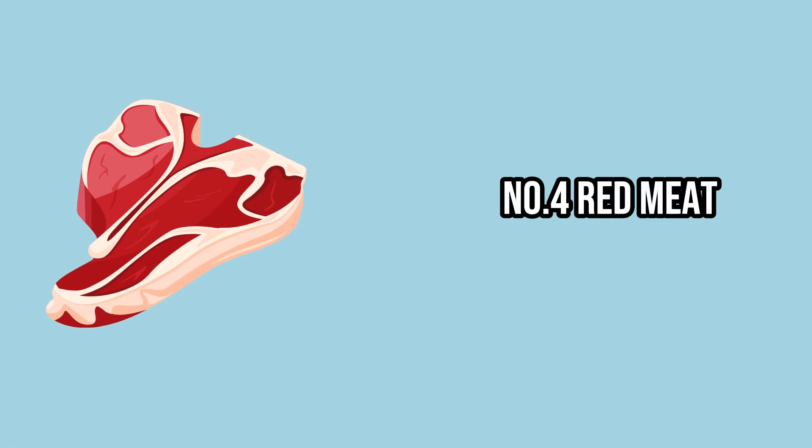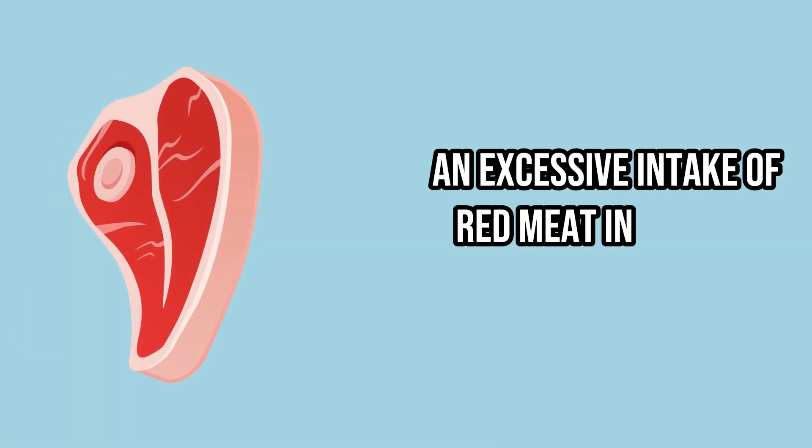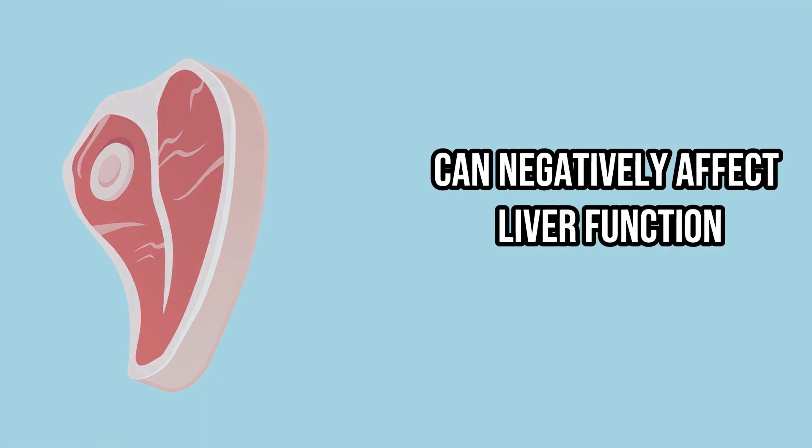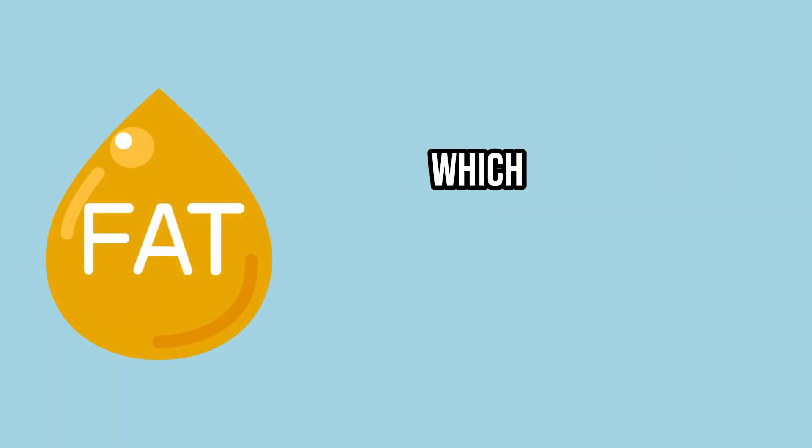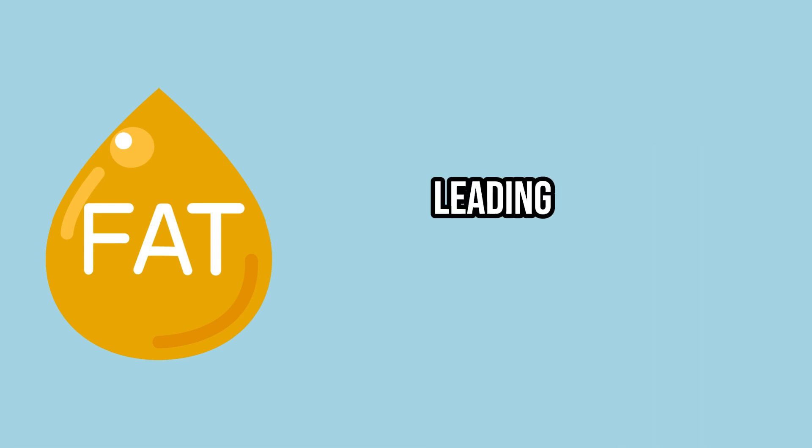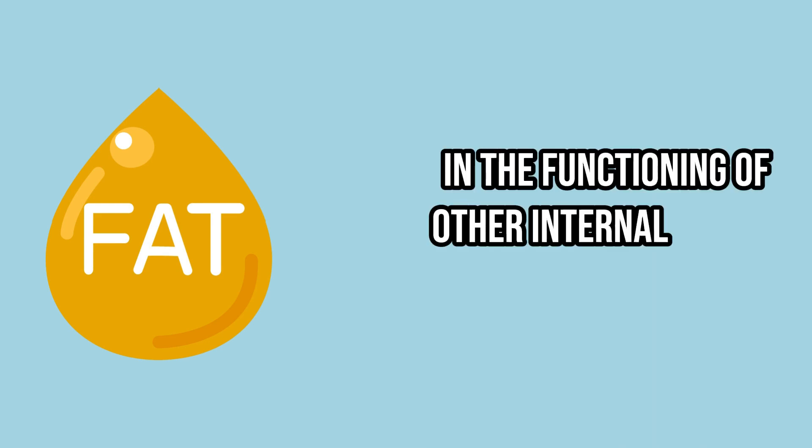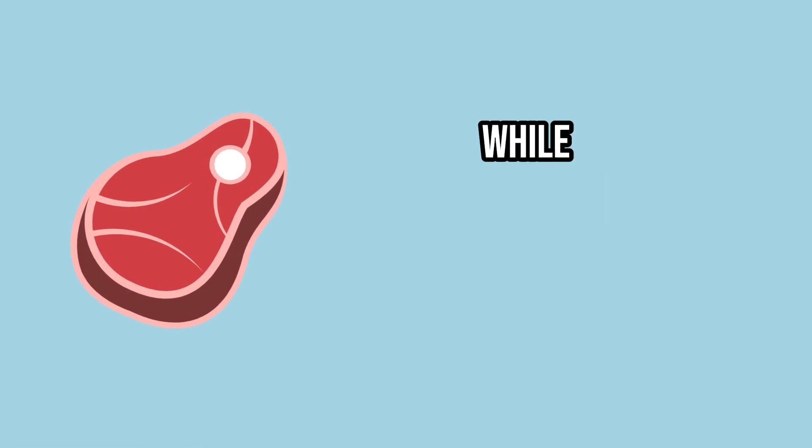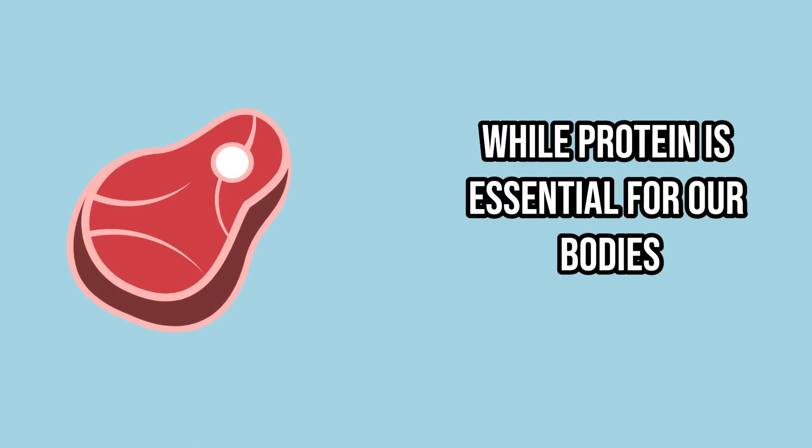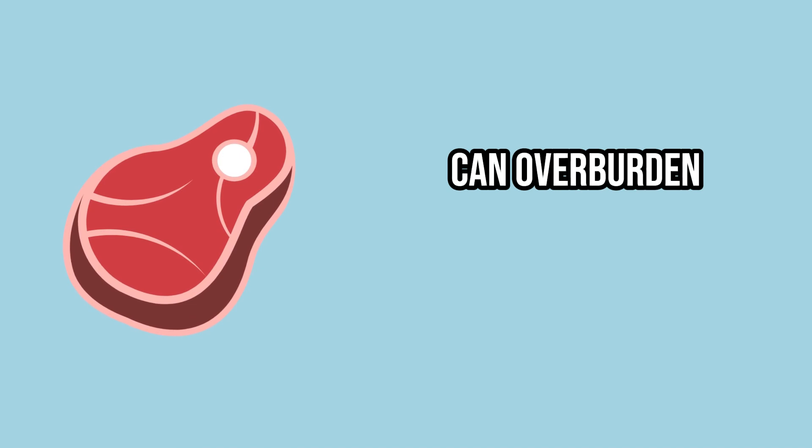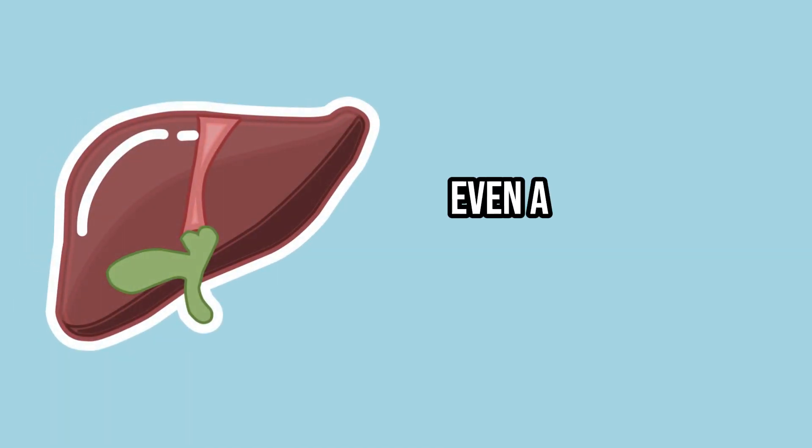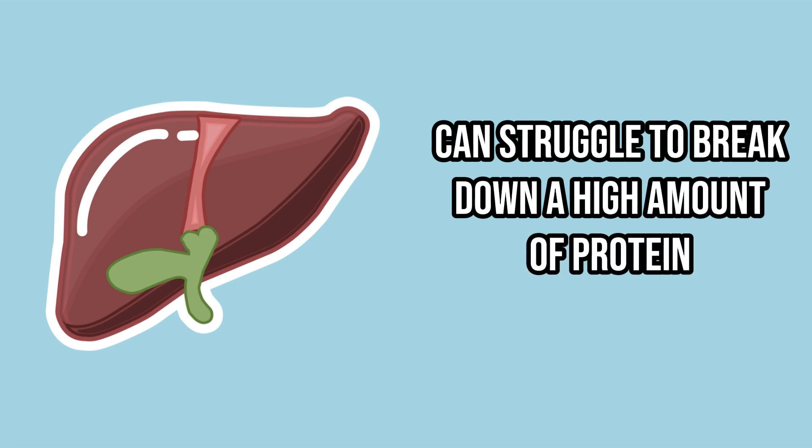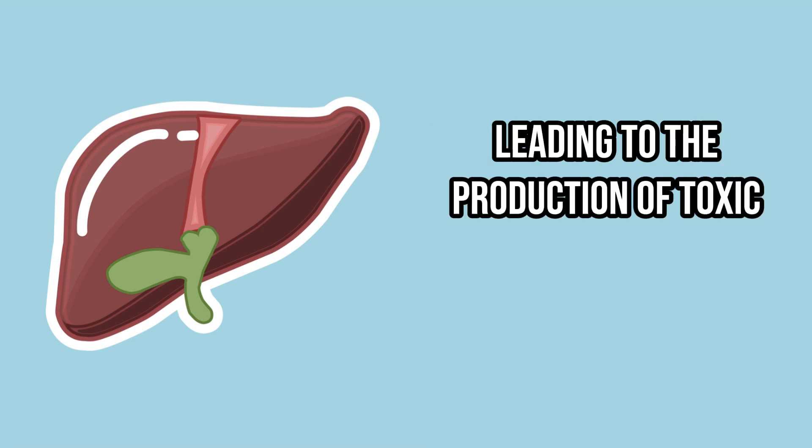Number 4. Red meat. An excessive intake of red meat in the diet can negatively affect liver function. Red meat is high in saturated fats, which can impair liver activity, leading to disruptions in the functioning of other internal organs. Additionally, while protein is essential for our bodies, consuming it in large amounts can overburden the body's systems. Even a healthy liver can struggle to break down a high amount of protein, leading to the production of toxic substances.